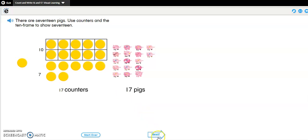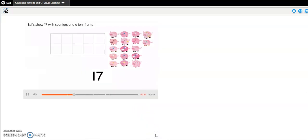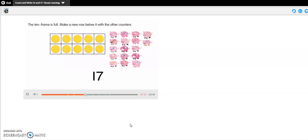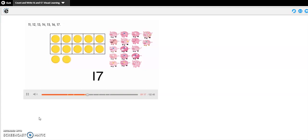Okay, let's see if we were right. 1, 2, 3, 4, 5, 6, 7, 8, 9, 10. The 10 frame is full. Make a new row below it with the other counters. 11, 12, 13, 14, 15, 16, 17.